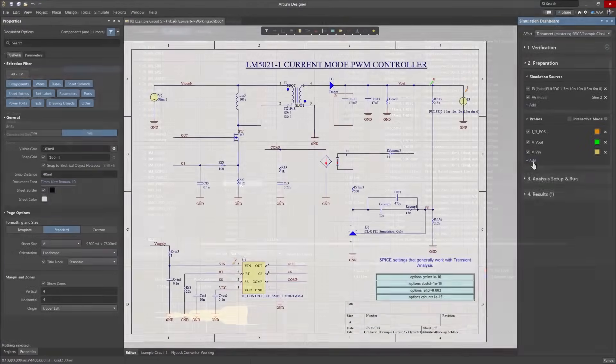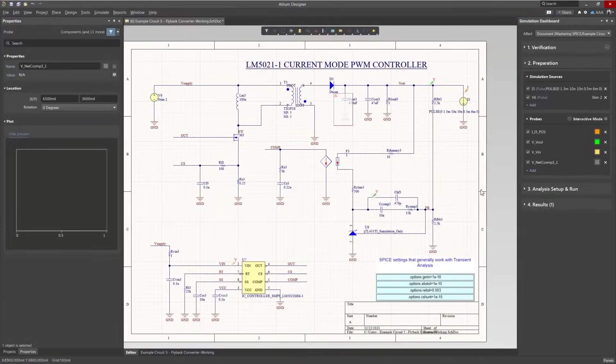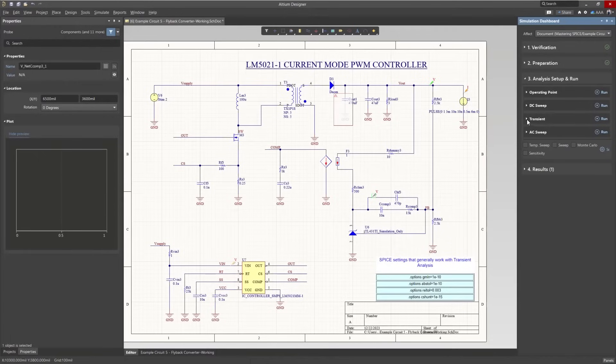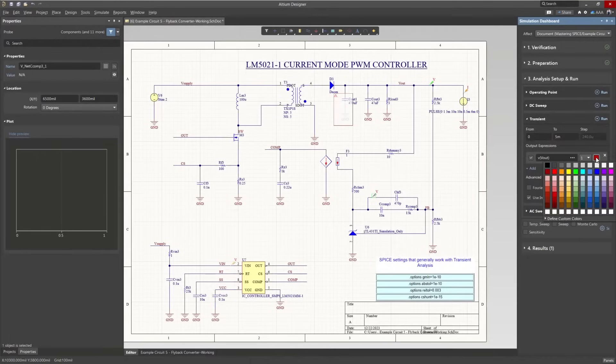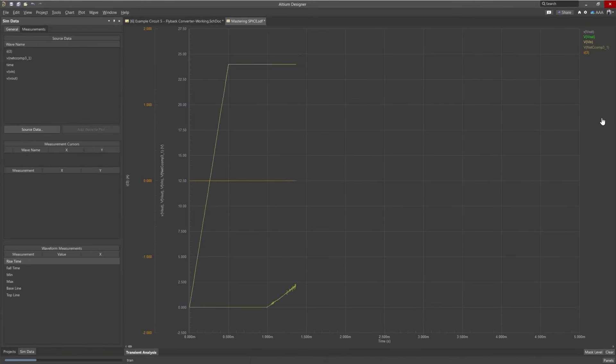Perform SPICE simulations and analyze power integrity within the context of your designs and analyze signal integrity for reflection and crosstalk.